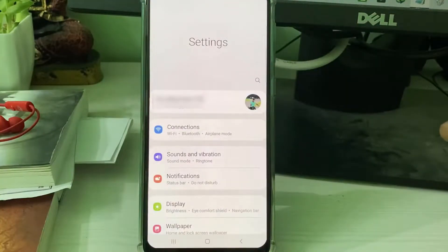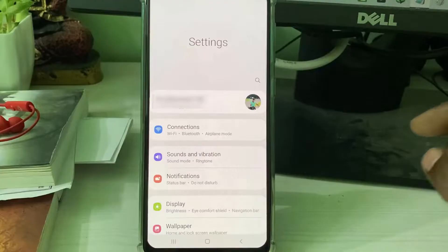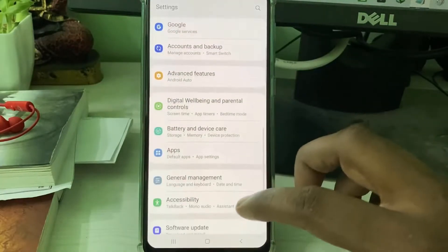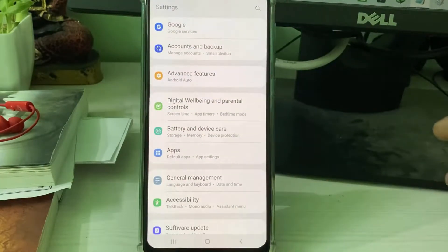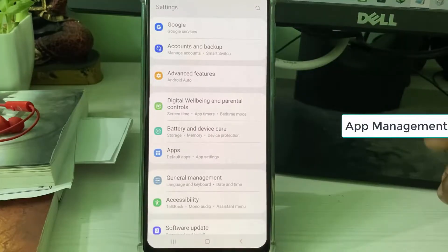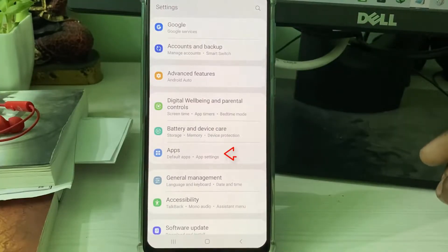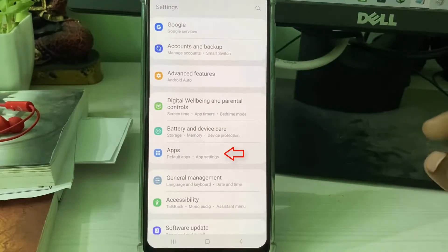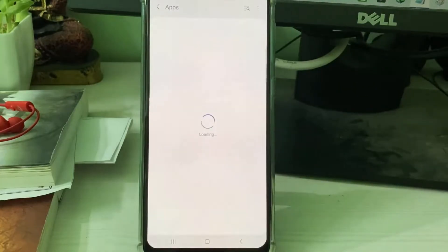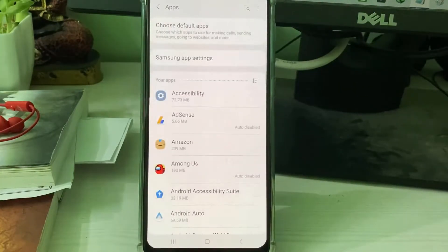Here you can locate the Apps section. Some devices have the option called App Management — both are the same. Just click to open it and it shows all your installed apps.